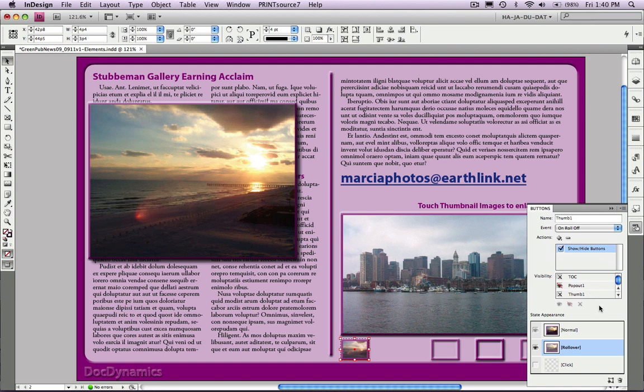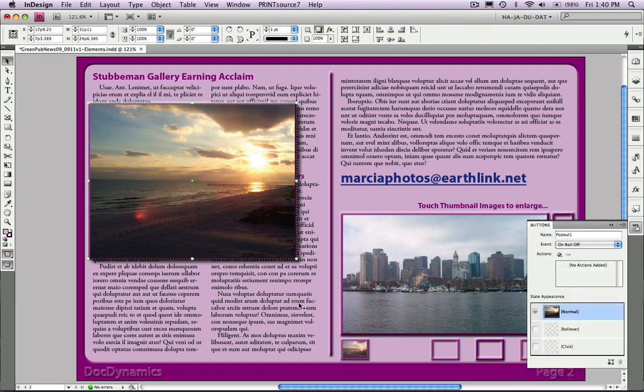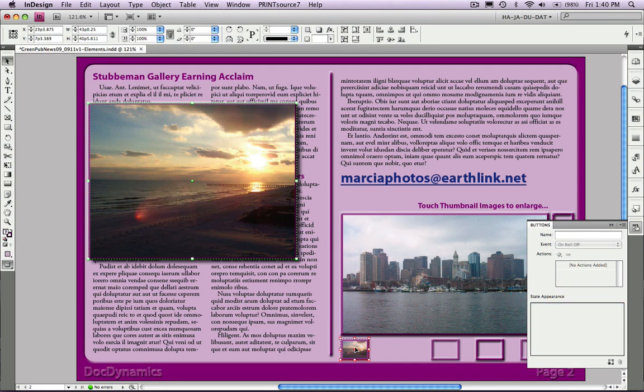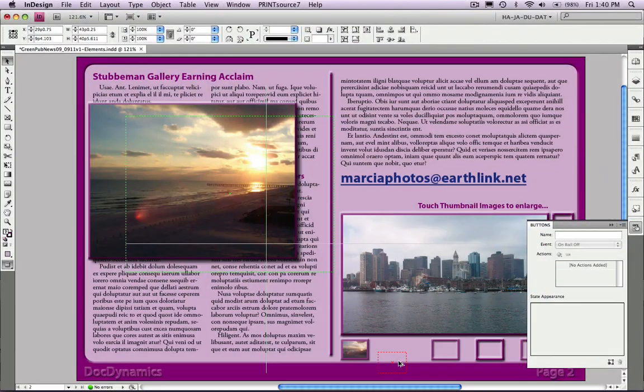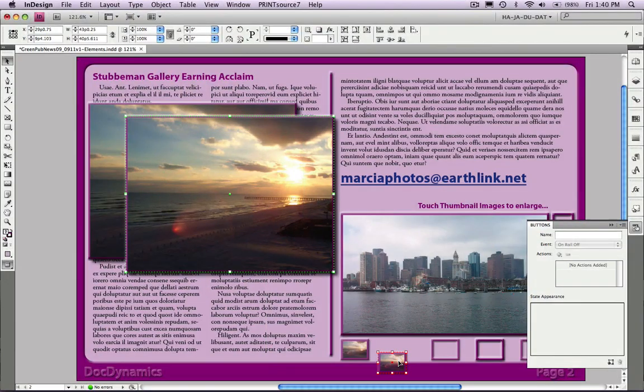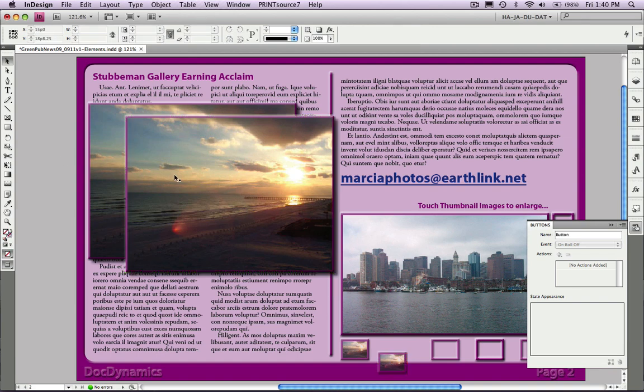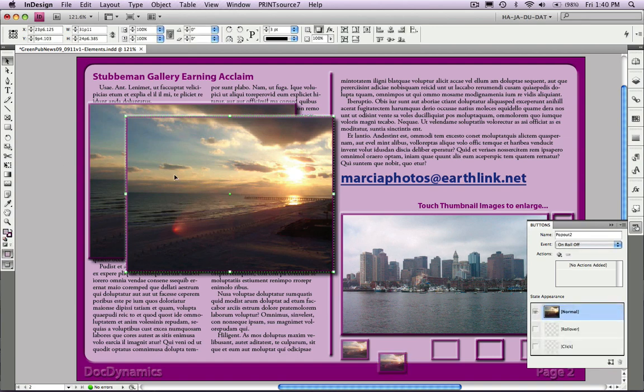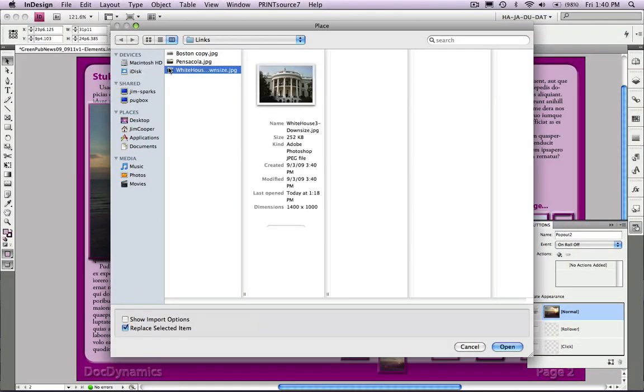Now we can go through this process for lots of other images, but remember that list is going to get pretty long. So instead of that, how about we just select both of those buttons and duplicate. We've got an entire different set there. Let's just select that first one and look what's happened. It's automatically turned into pop-up number 2.